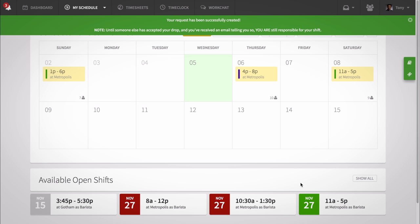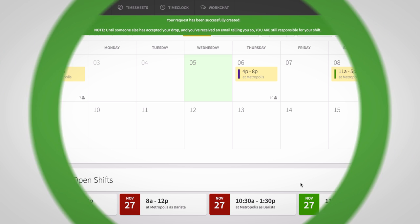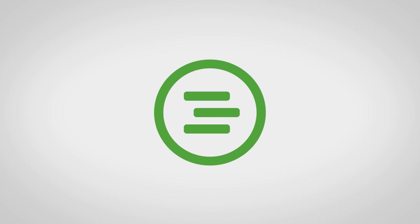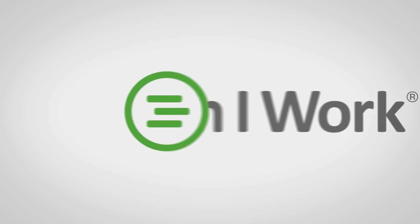Swapping or dropping shifts can be done with minimal effort from managers, and gives employees the power to adjust the schedule to their liking.